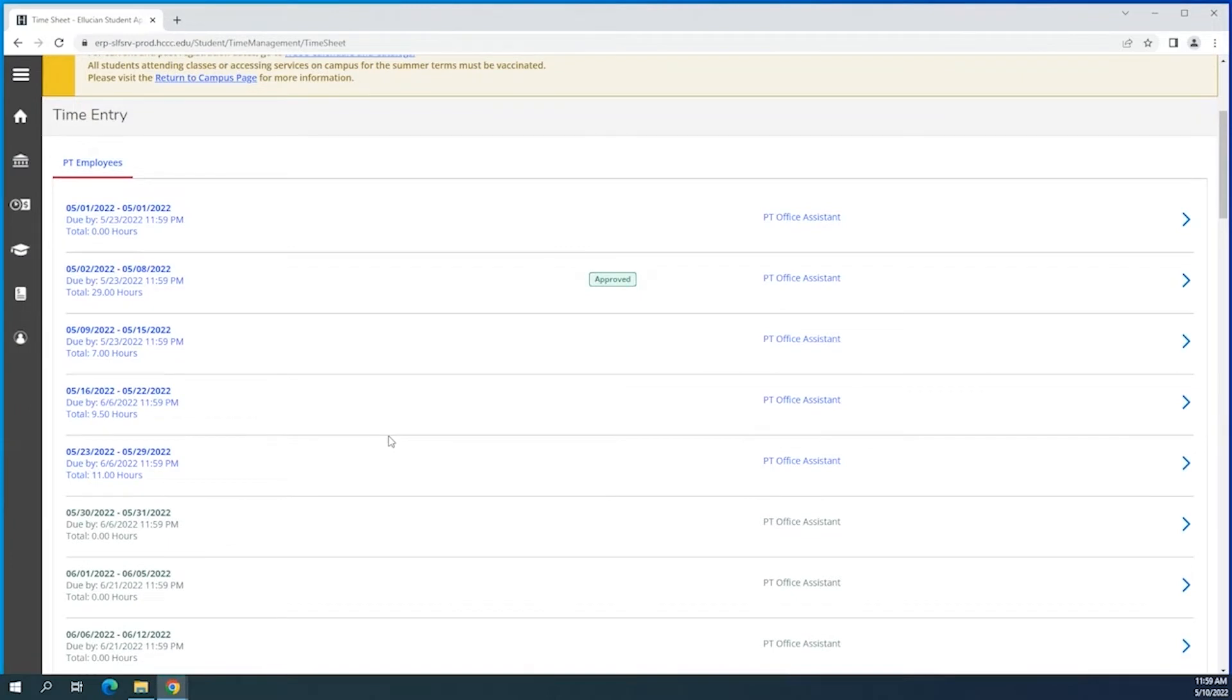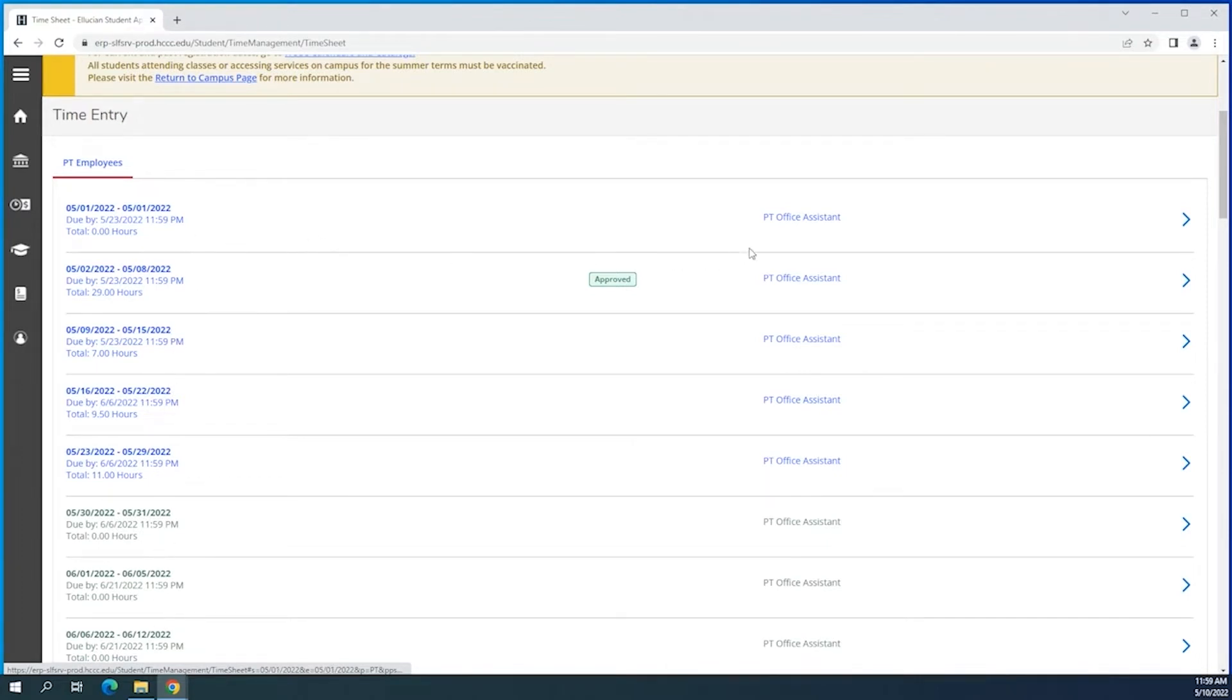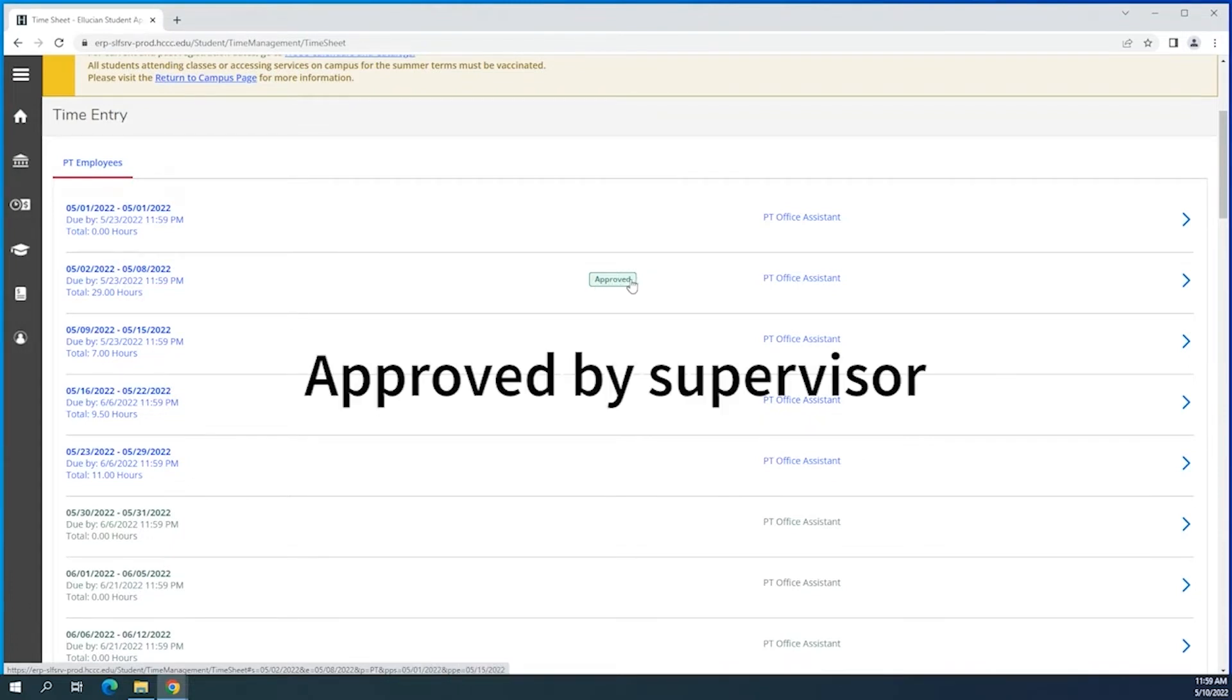Now we have access to the weeks within our pay period. I would like to say don't mind the information here, I'm using a guest account, but you'll see your title and you'll see the green approved for the weeks that you submit your time entry as a confirmation.